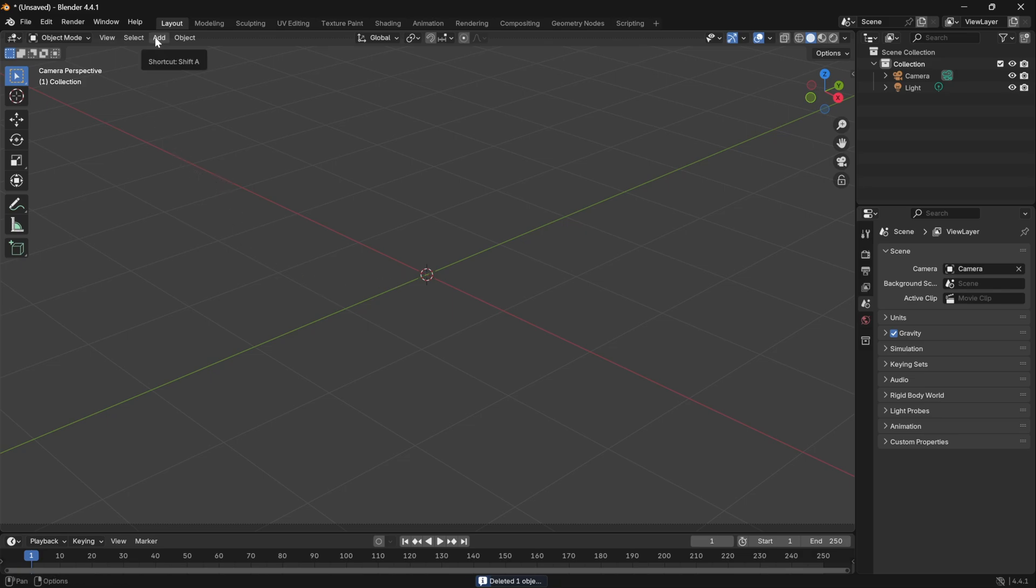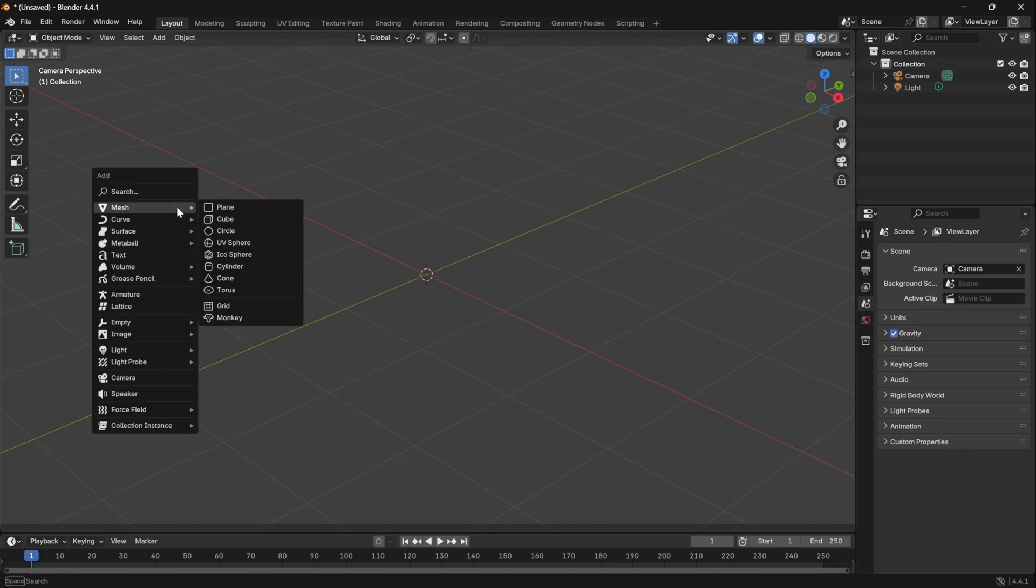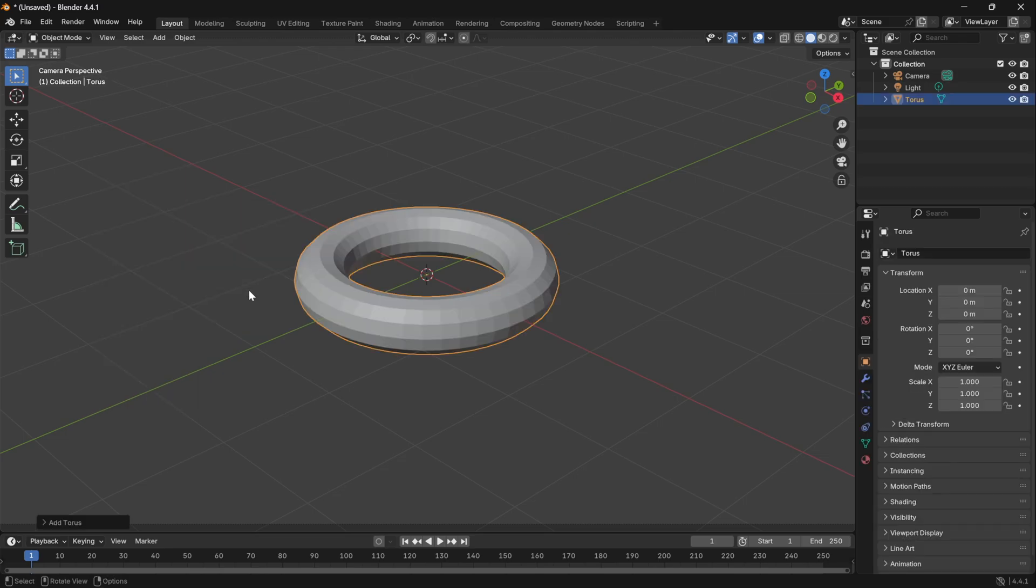If I hover over add we have a keyboard shortcut of shift A. That's very useful. Shift A will bring up a list of meshes including torus which is gonna make a donut.